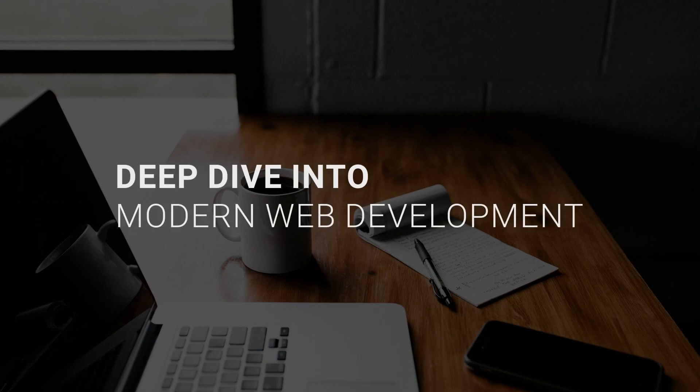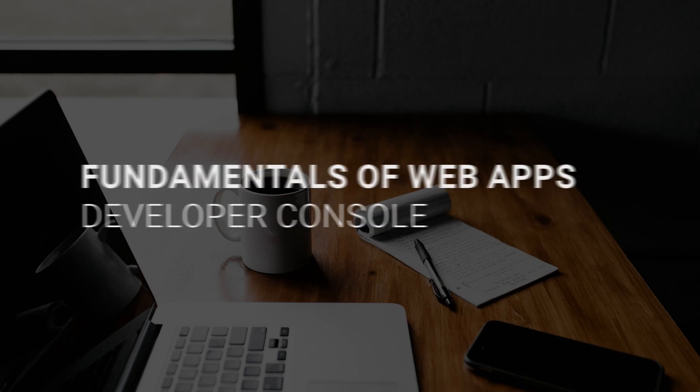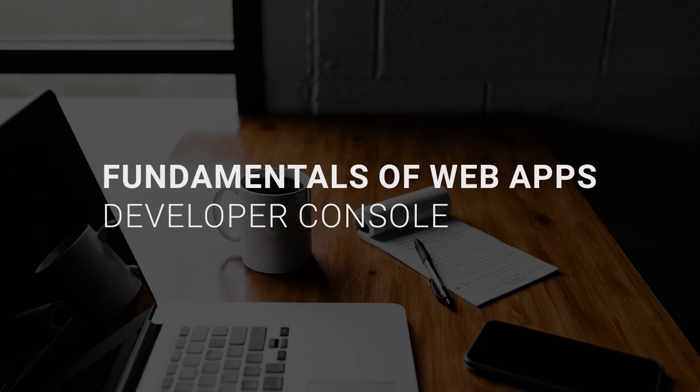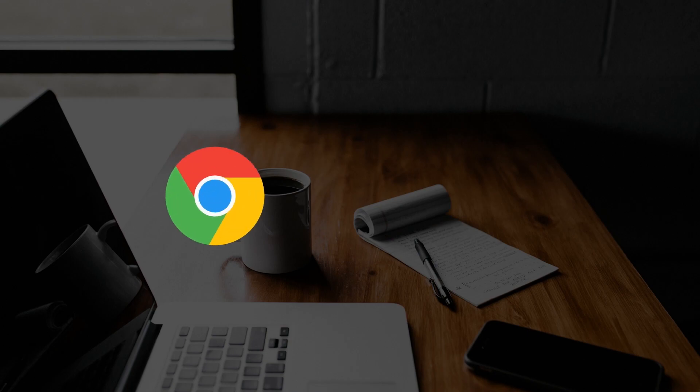Hello and welcome back to the channel. In this new playlist, we're going to have a deep dive into modern web development. In this video, we're going to be looking at the fundamentals of web apps with a special focus on the developer console.